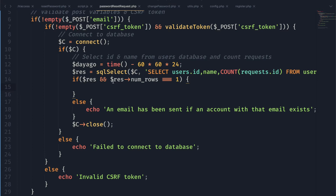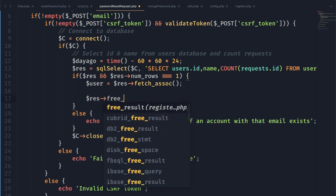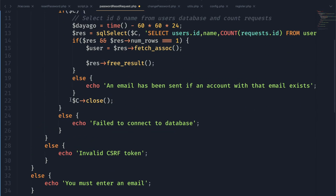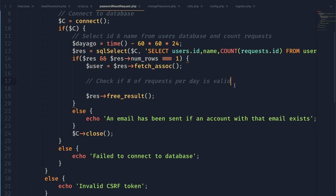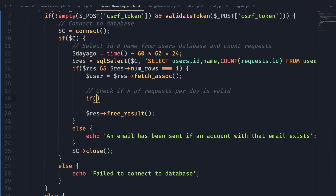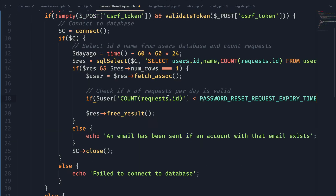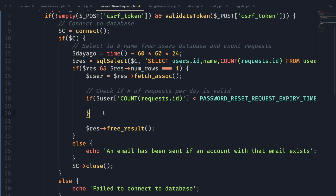We grab the data from our query using fetch_associative_array and free the result. The next step is to check how many requests have been made in the last 24 hours by grabbing the count variable from the user array. We check if this count is less than the maximum allowed attempts per day — if it is, we proceed. Note: I used request_expiry_time initially but went back and fixed it to use the max_password_reset_per_day variable.